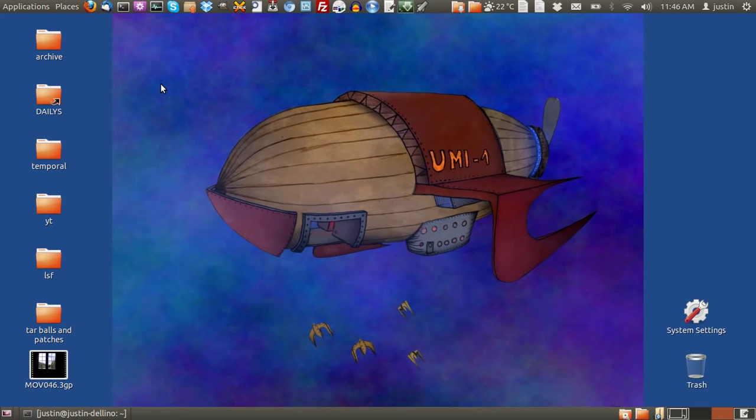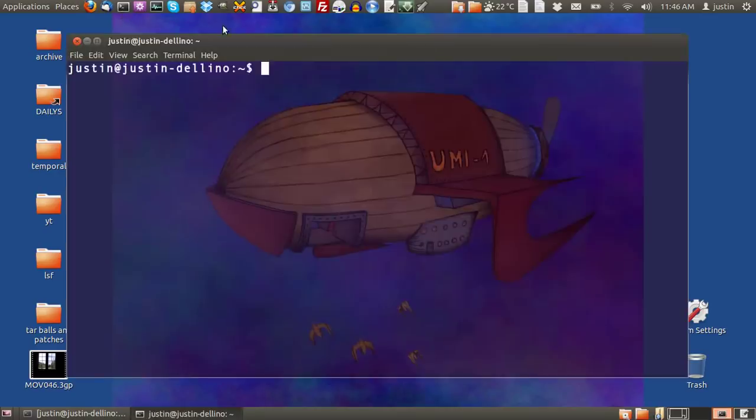G'day YouTube. This video is on a great video editor for Ubuntu. With this one, it's called OpenShot.